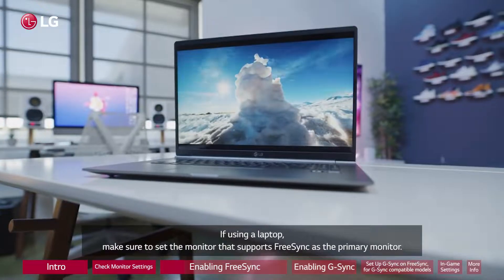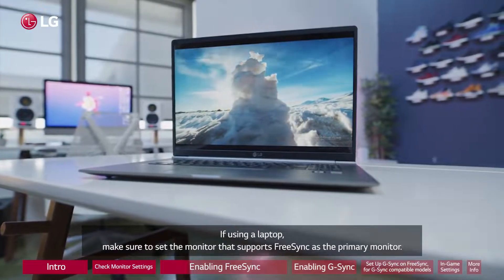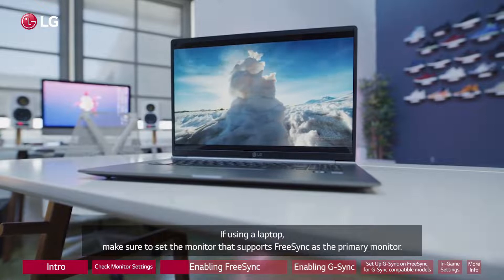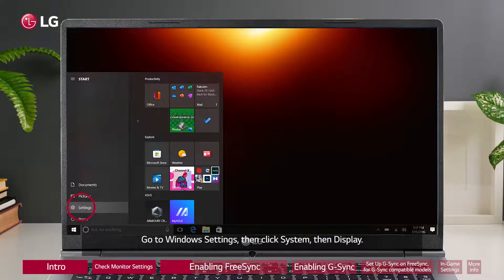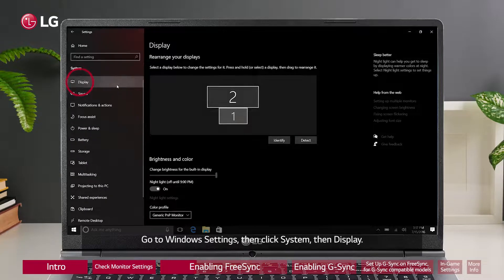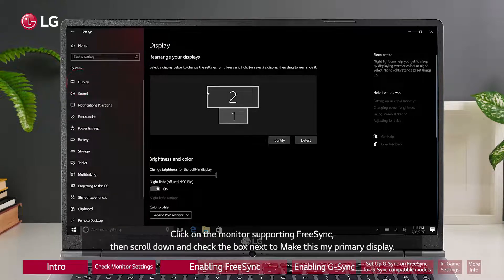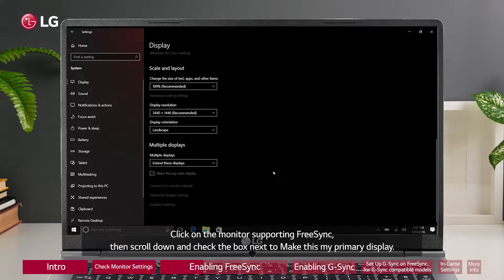If using a laptop, make sure to set the monitor that supports FreeSync as the primary monitor. Go to Windows Settings, then click System, then Display. Click on the monitor supporting FreeSync, then scroll down and check the box next to 'Make this my primary display.'